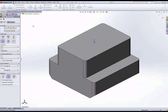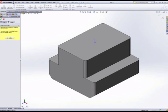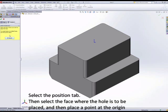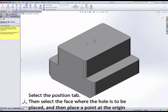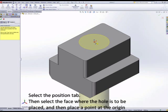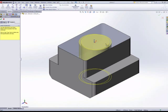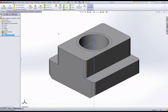When we go into the positions tab, we want to select a face first of all. That tells the system where to start the hole, and then select a position. With the point, that generates a hole for us.